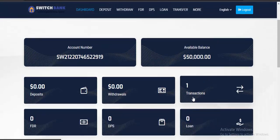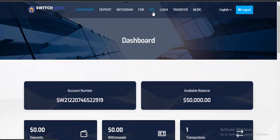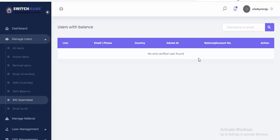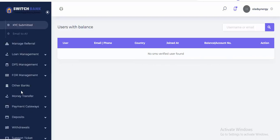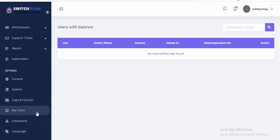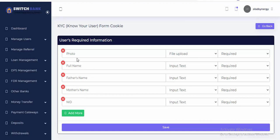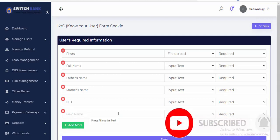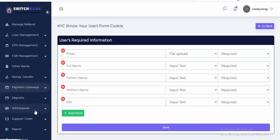This is the KYC — Know Your Customer section. If any customer wants to transact on your website, they have to fill your form. You can add to the form. The KYC form has fields like full name, father's name, mother's name. If you need more fields, click on add more. If you don't need a field, just delete it. Save when done.